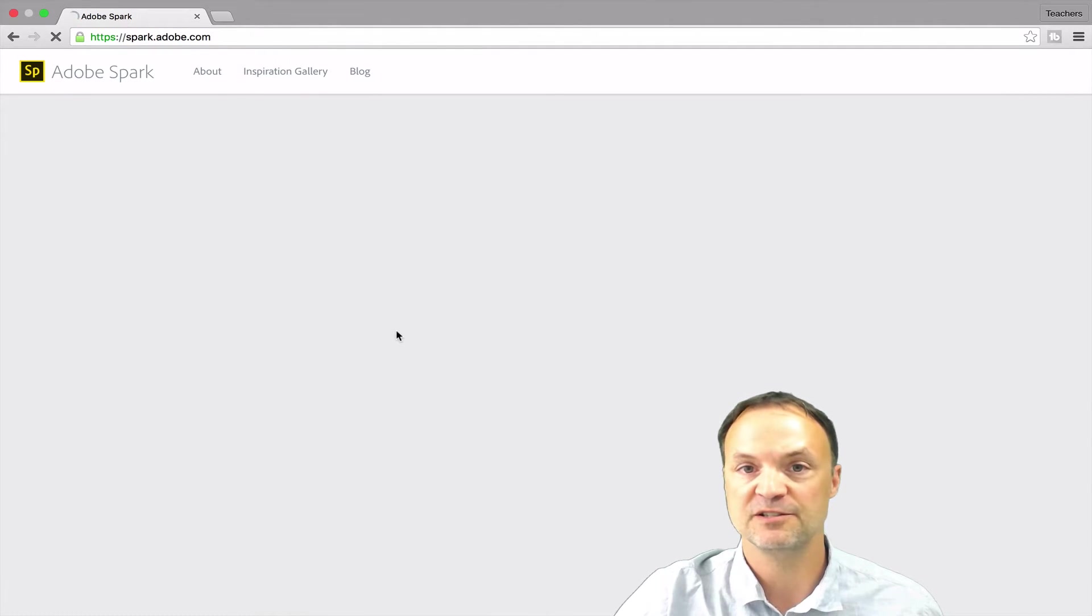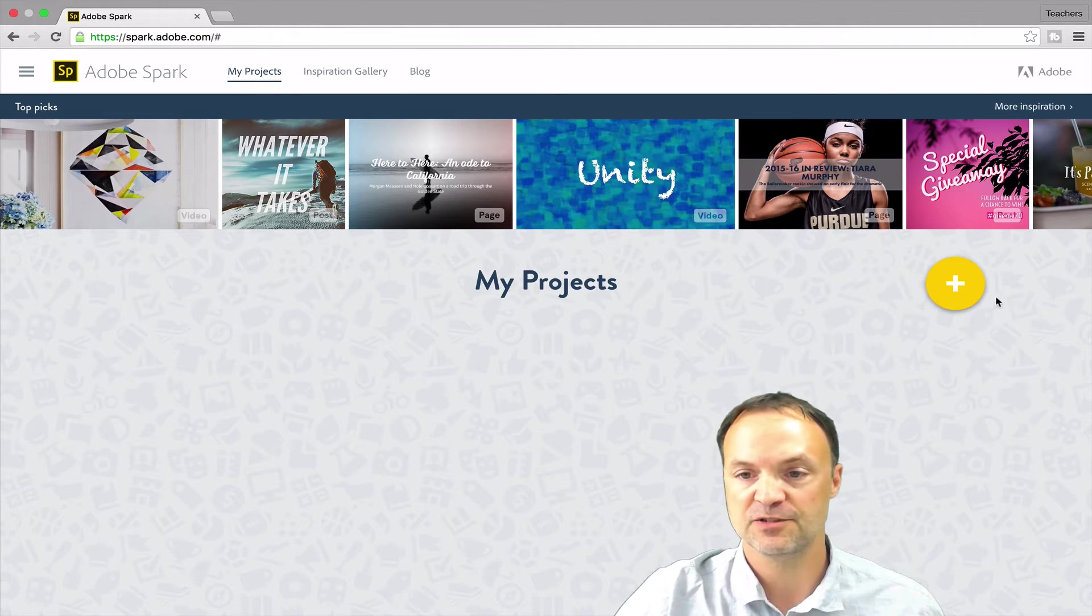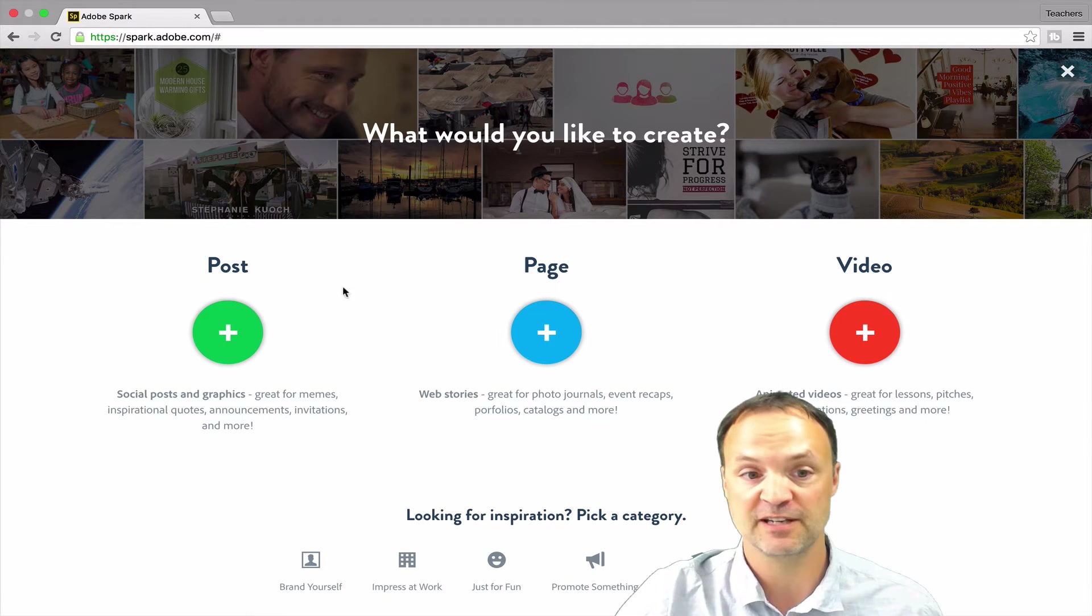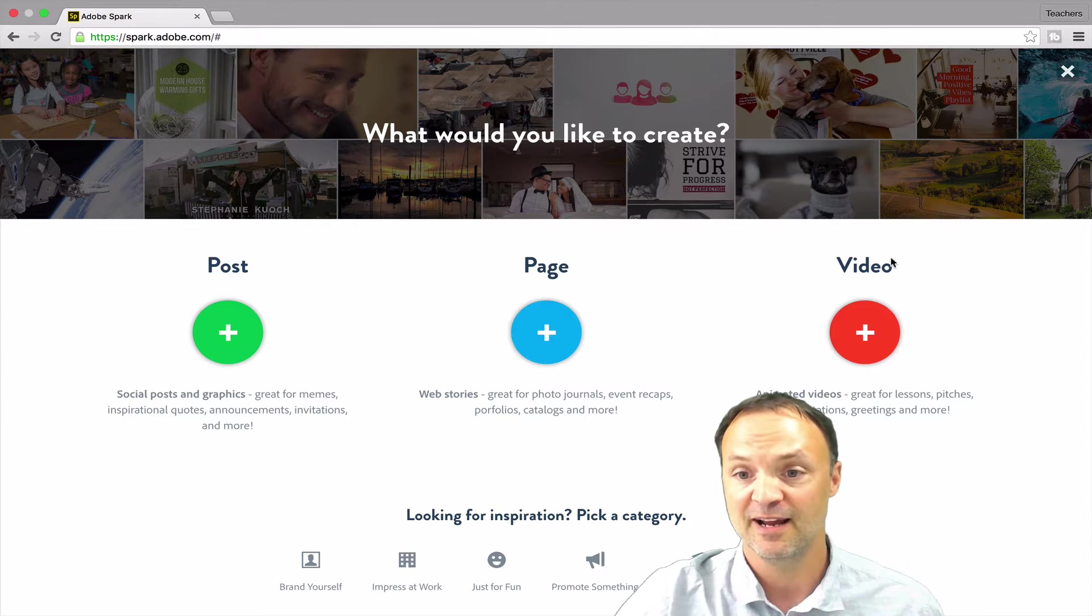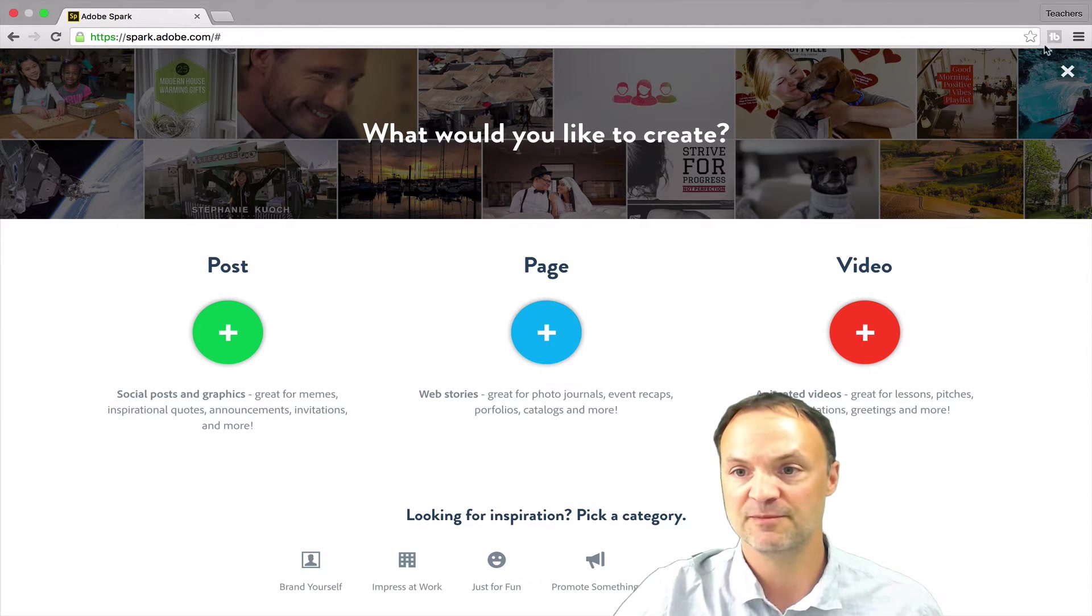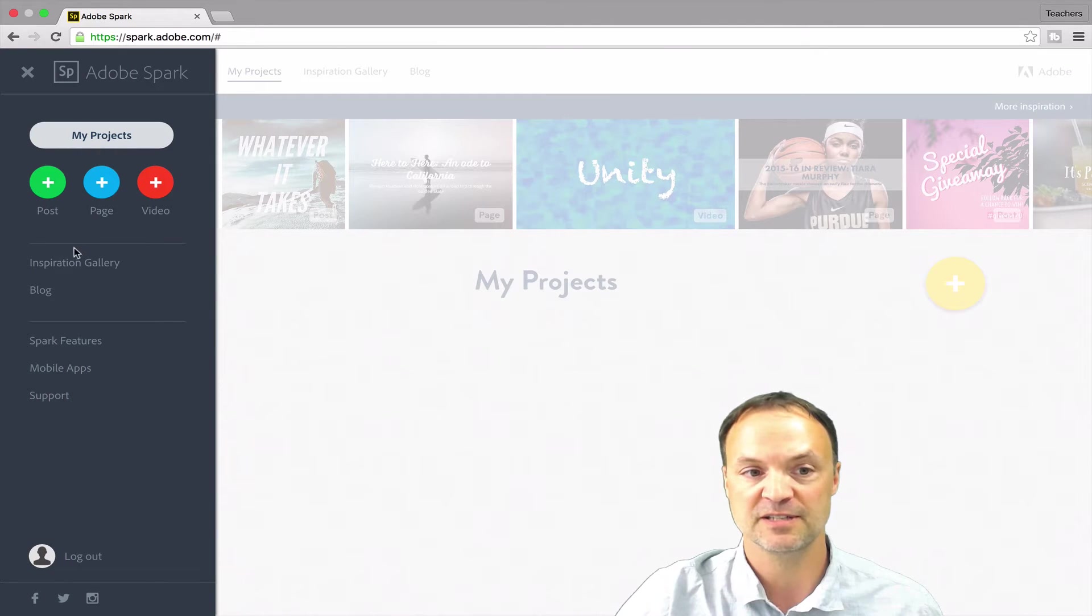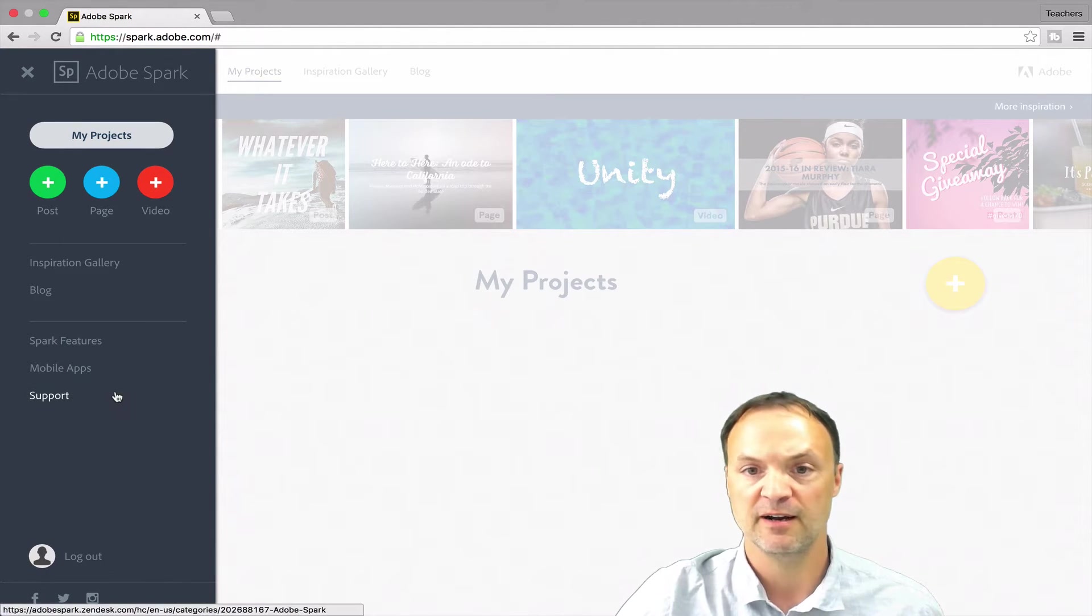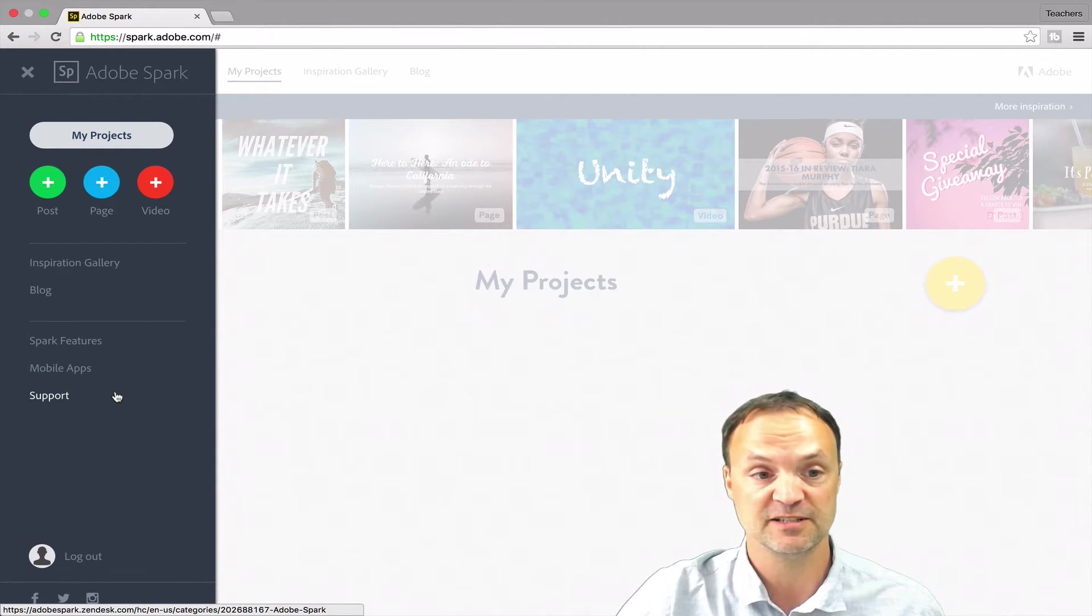Once you log in, what you'll notice is you'll get three different choices to create. When I log in, you can see there's a plus symbol right here which will symbolize to create my new projects. You can see I have three different things I can do. I can create a Post, which are social posts and graphics. I can create a Page web story, and I found this one really cool, very easy to use and created a nice display. And this Video, an animated video, very easy to use and creates a very nice narration story for students or for anybody wanting to tell a visual story.